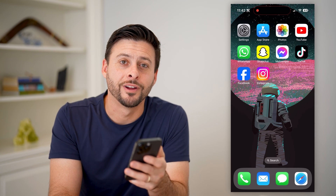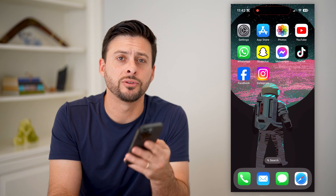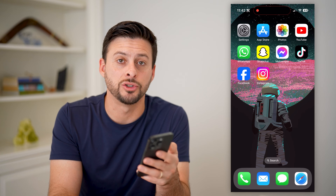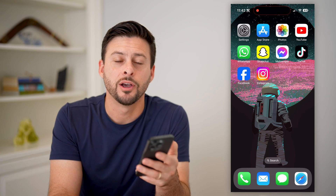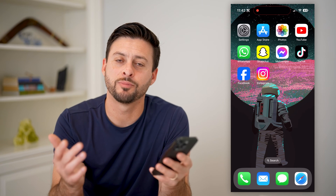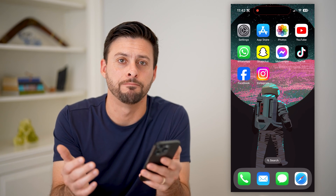Hey guys, Trevor here, and in this video I'm going to show you how to change your physical address on a Facebook page. It's pretty quick and easy, so let's jump right in.